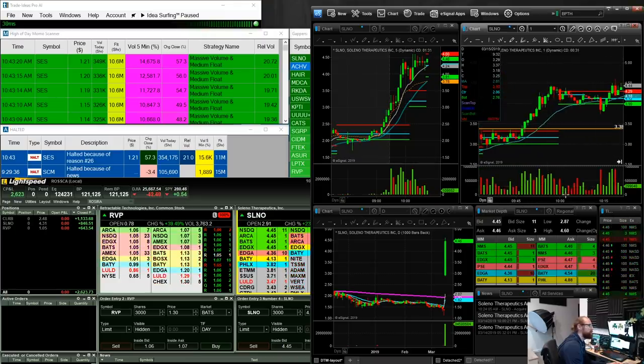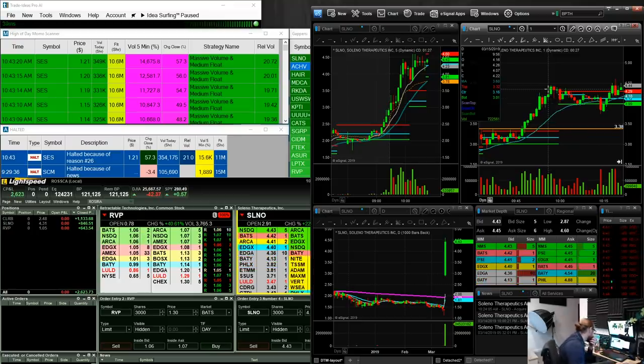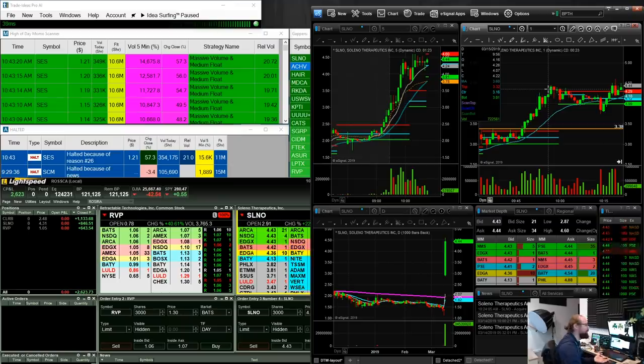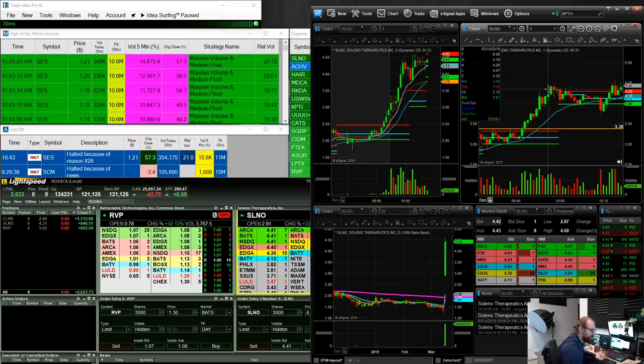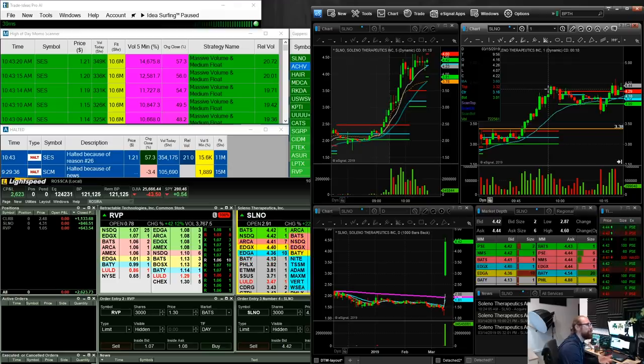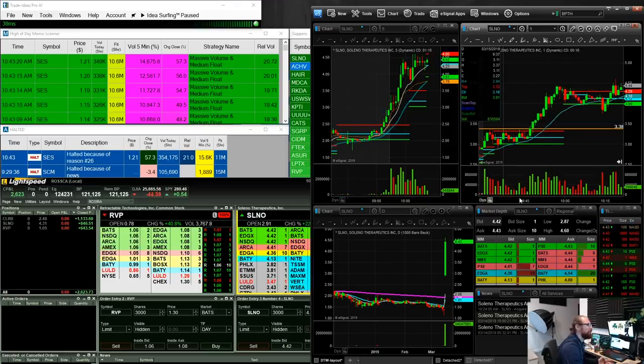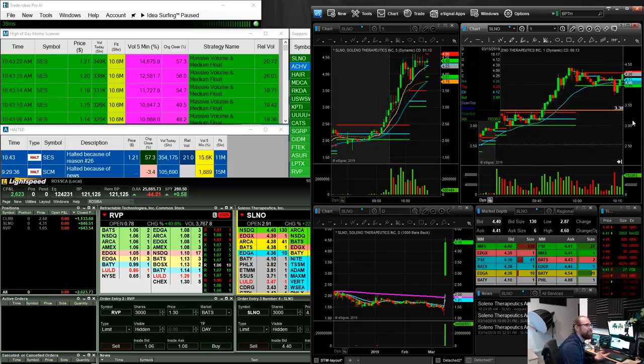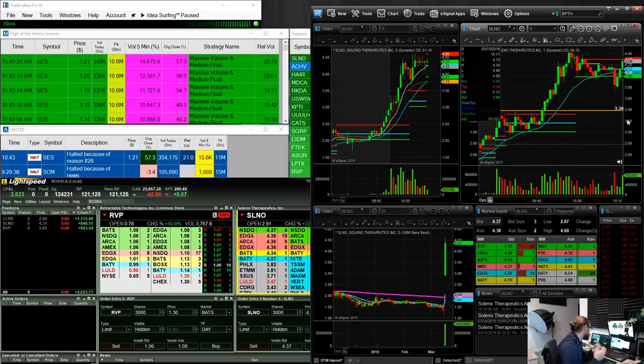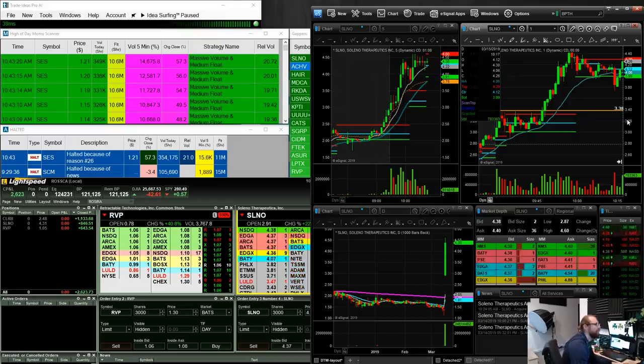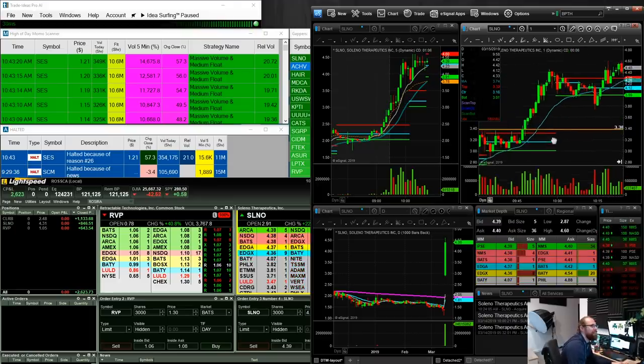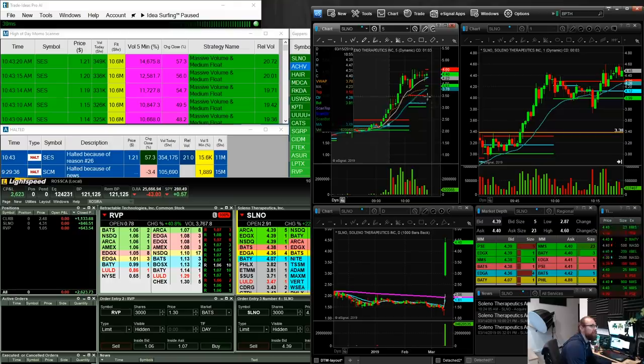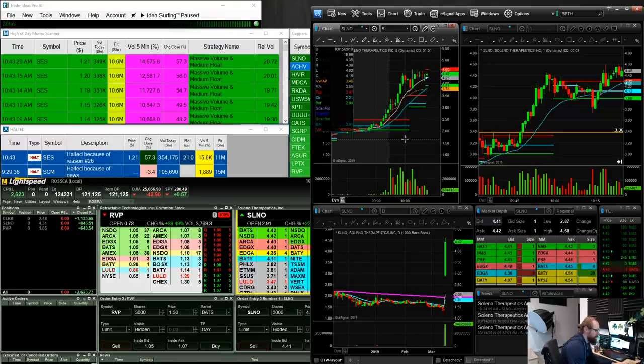I did end up getting back into SLNO way up here. I got back in because it was kind of doing something similar here, sort of consolidating. So I got back in here at 4.20, stopped out at 4.11. And it drops here all the way down to 3.74. And then it rips back up. This was just kind of some frustrating stuff. Not the easiest to trade, but green is good. $850, that's fine.